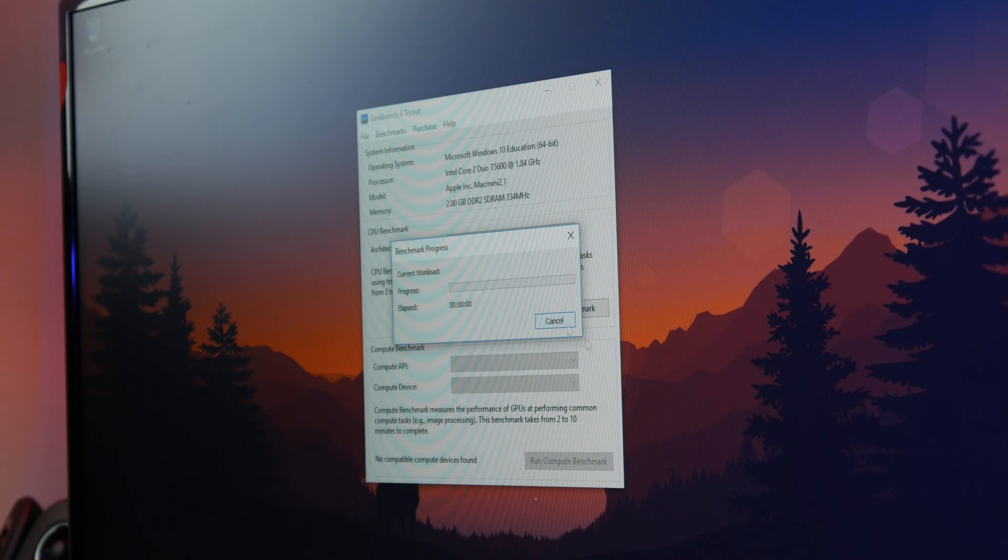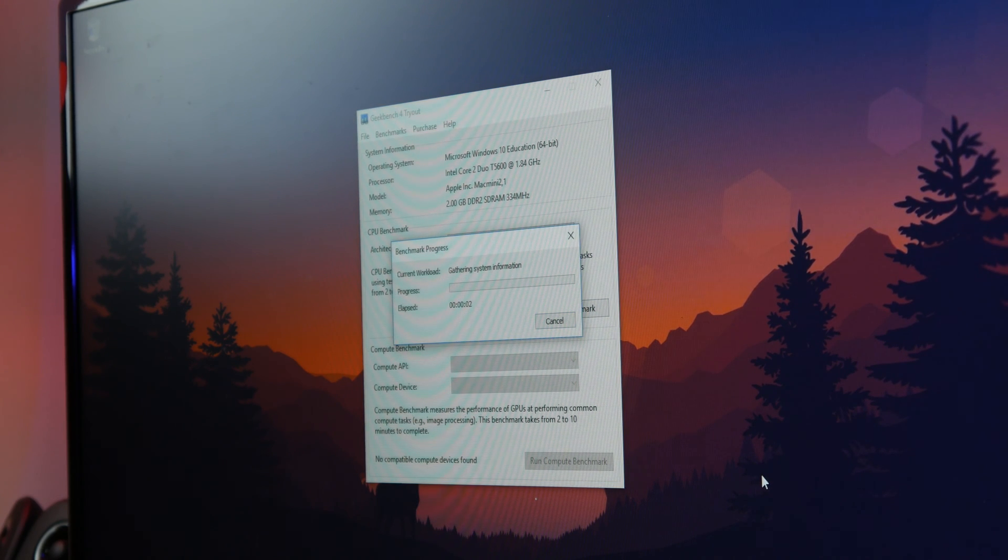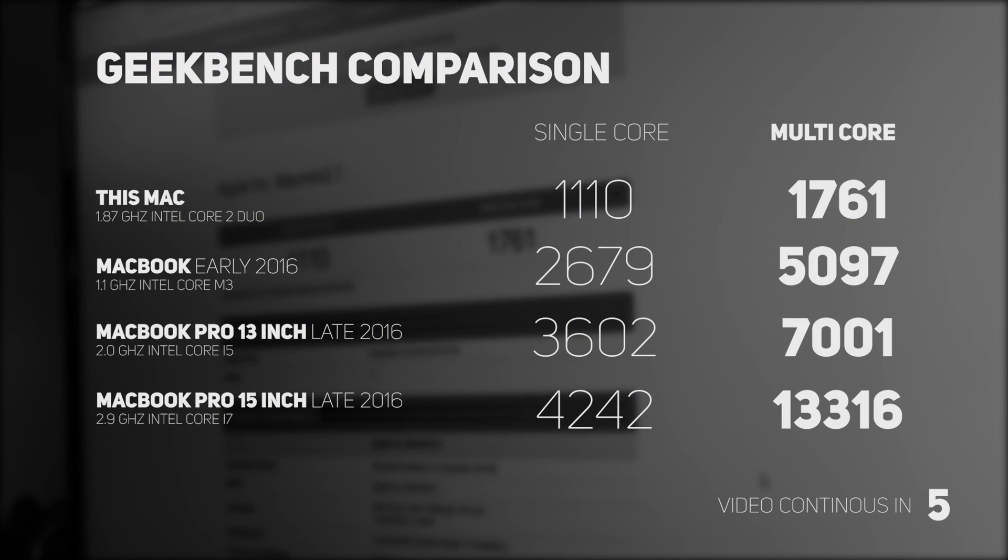We use Geekbench to test the performance of this Mac mini. With a multicore score of 1761 it's not that good but let's compare it with some of the latest Macs.